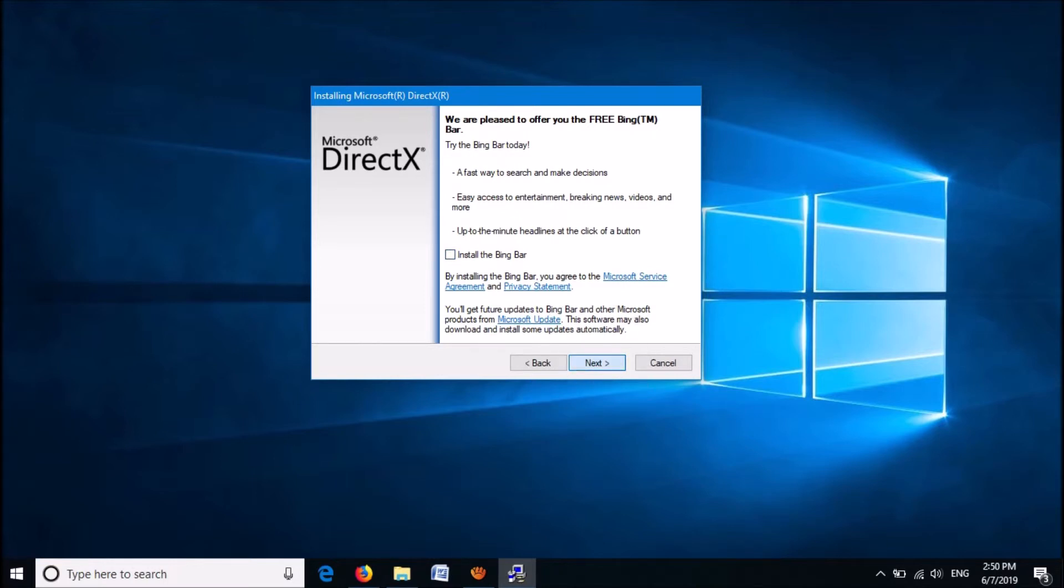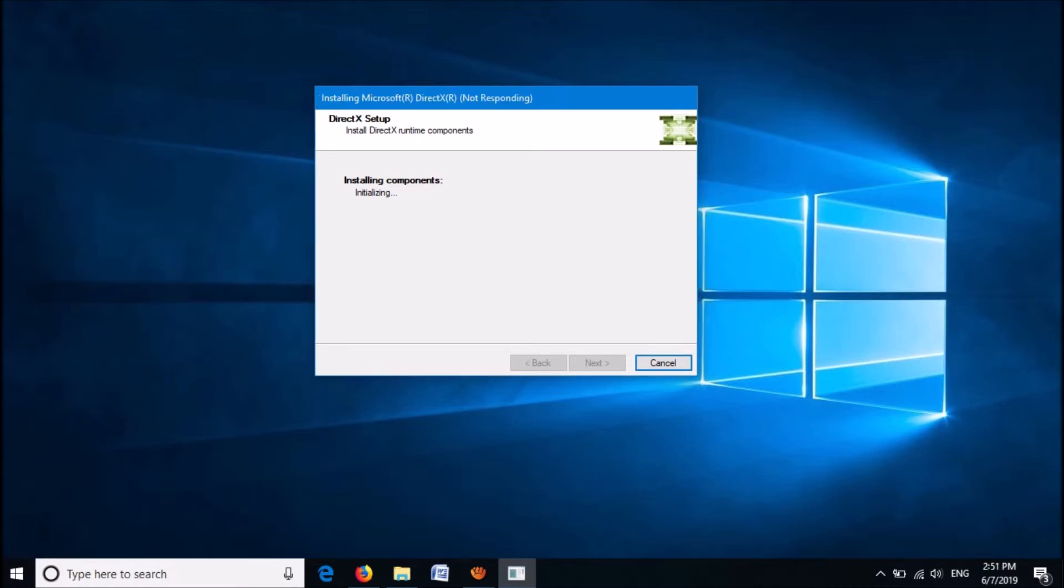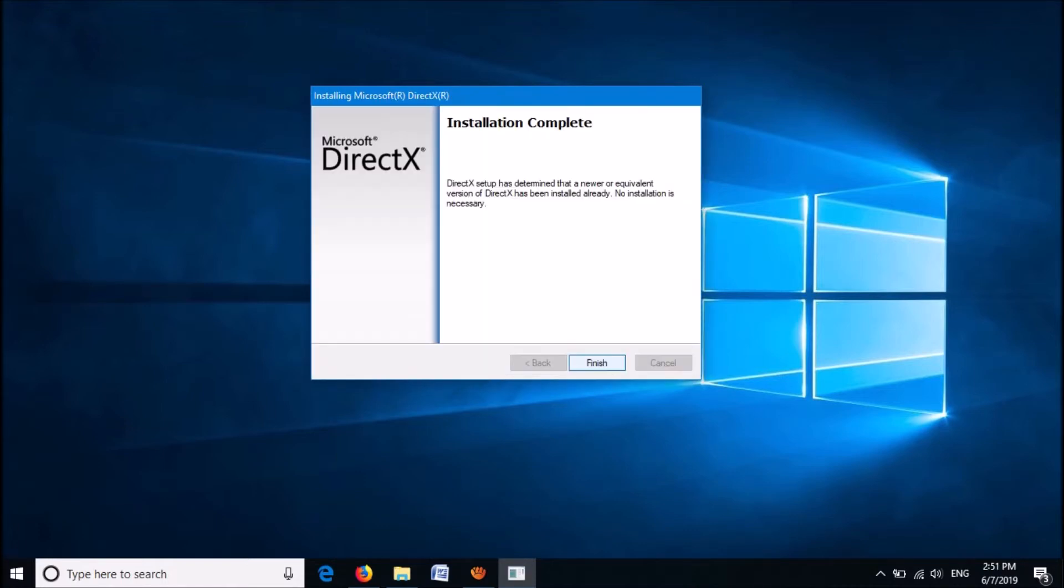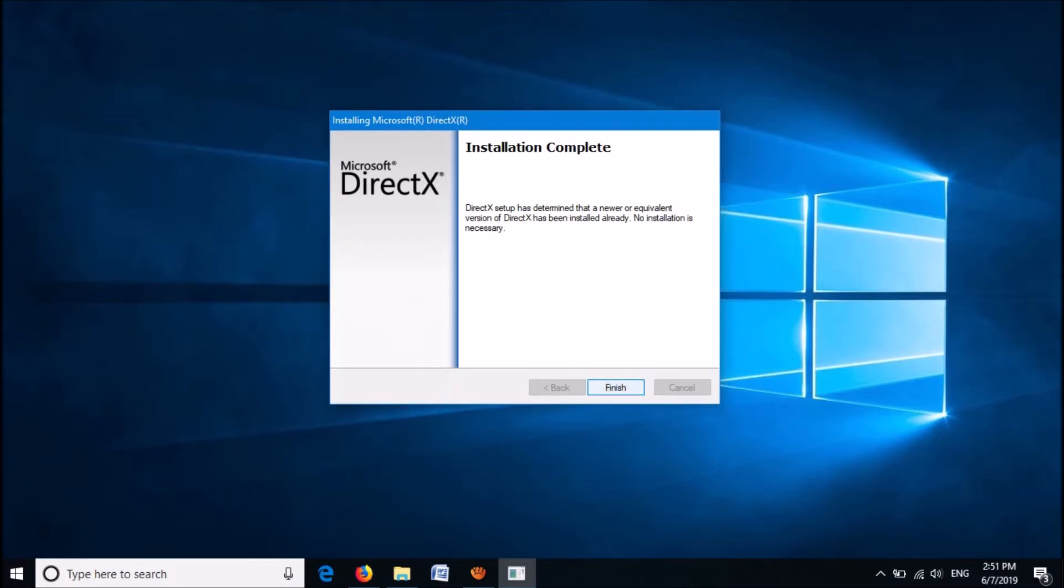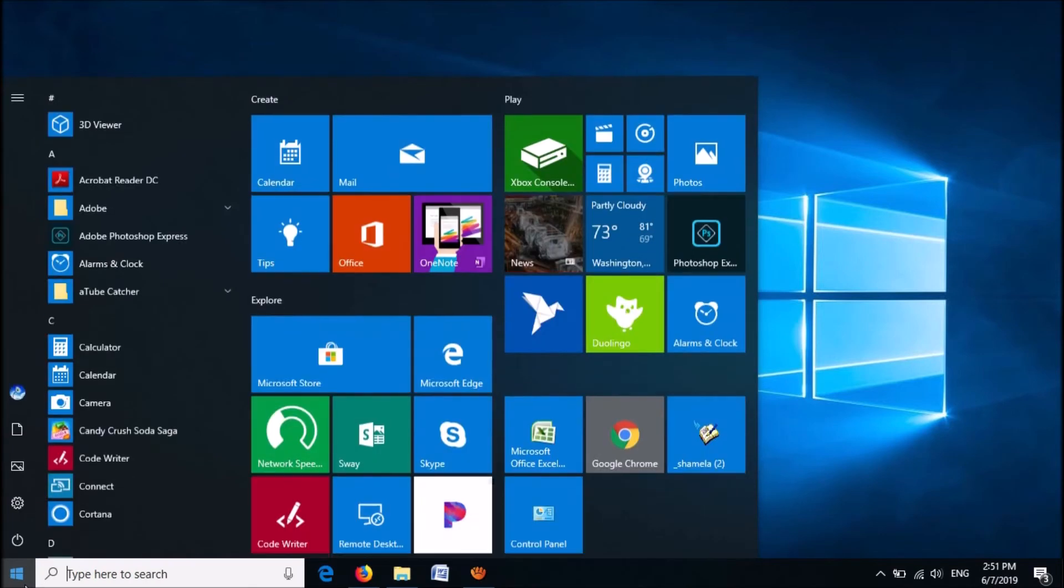Now the installation process will start. This process may take several minutes to complete. Once the installation completes, close this window and restart your computer.